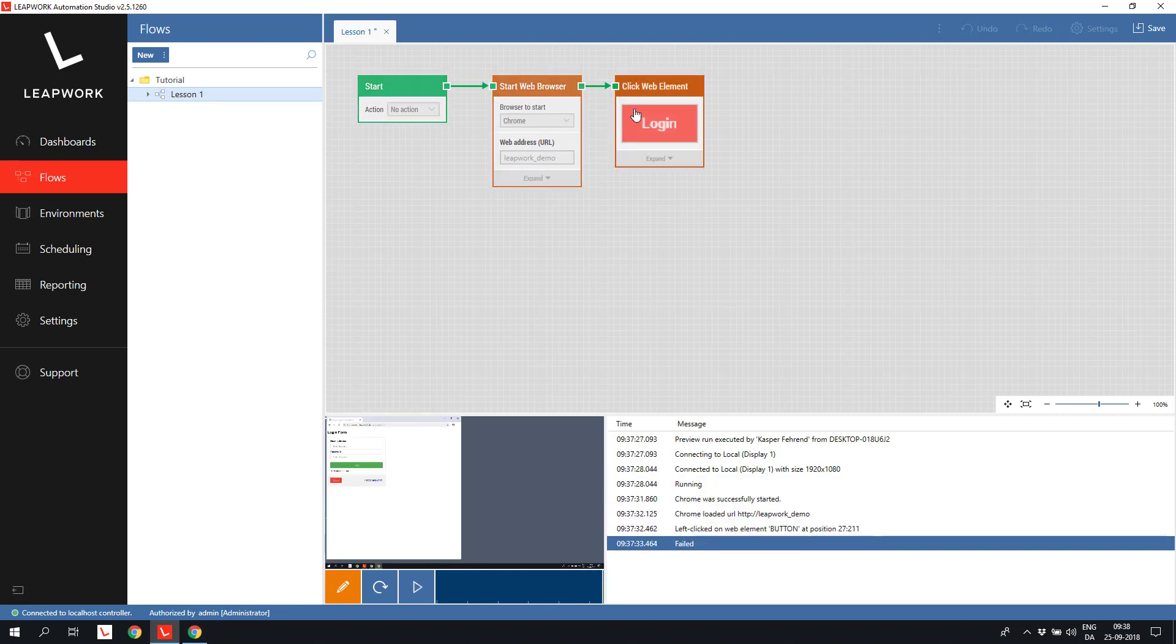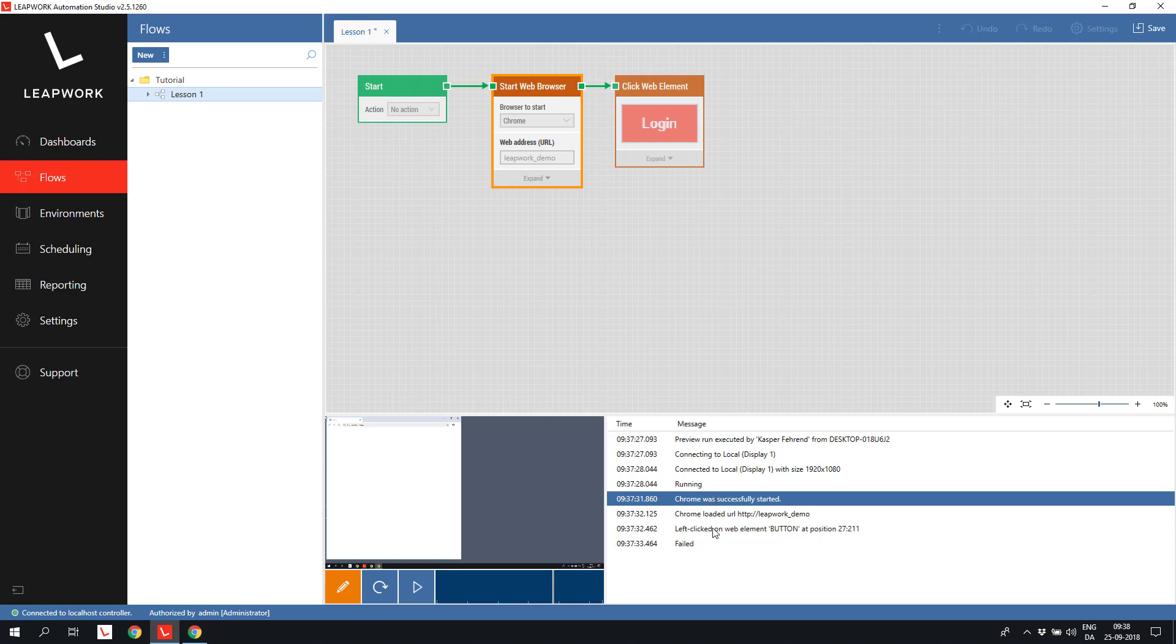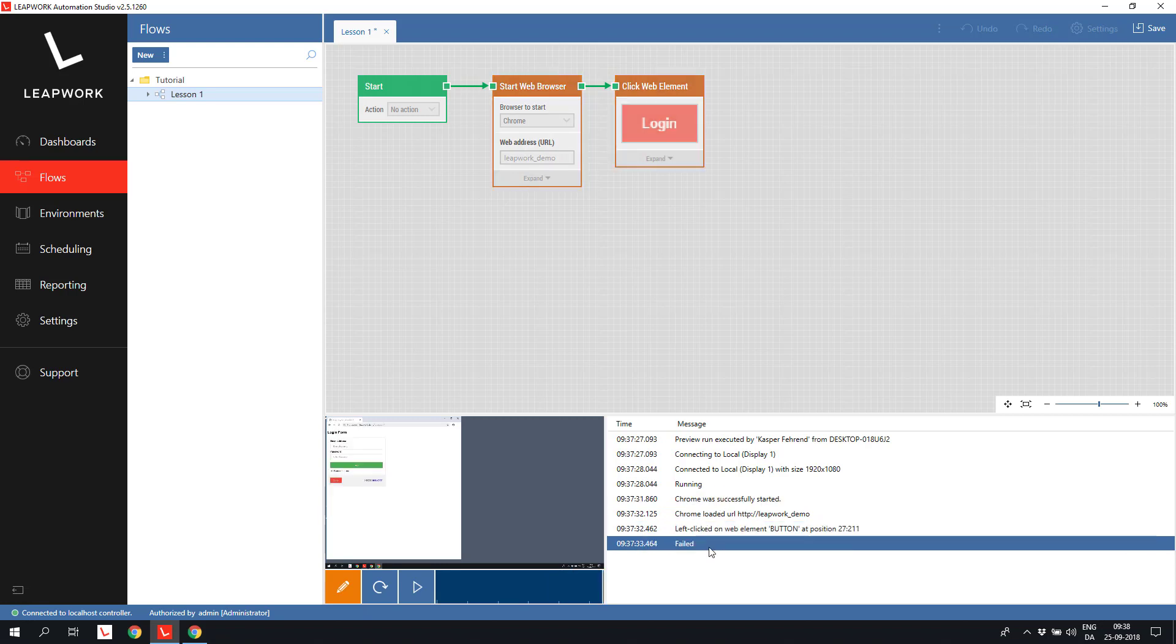We can also look at the activity log, and by clicking the individual log entries, we can see which building block was responsible for writing the individual log entry in the editor window. The flow ended in status failed, which is the default if we are not explicitly telling the flow how to succeed and end in status passed. More about that later.